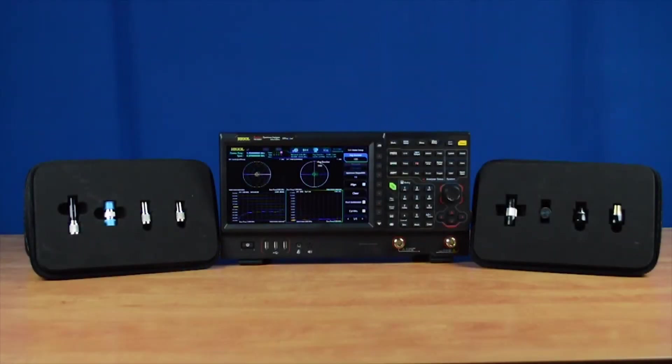The RSA5000N and RSA3000N need to be calibrated before performing S11, S21, or distance-to-fault measurements.